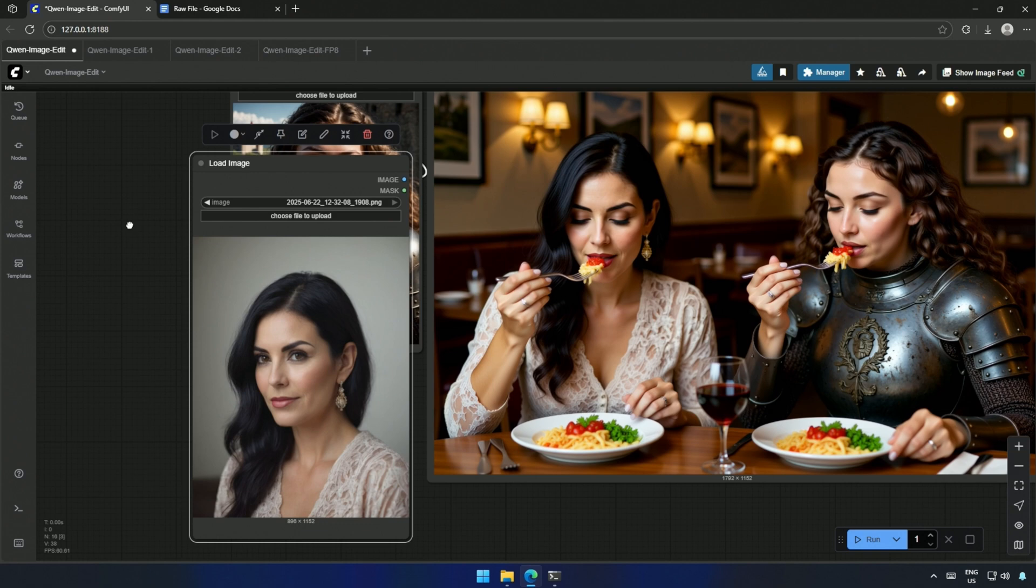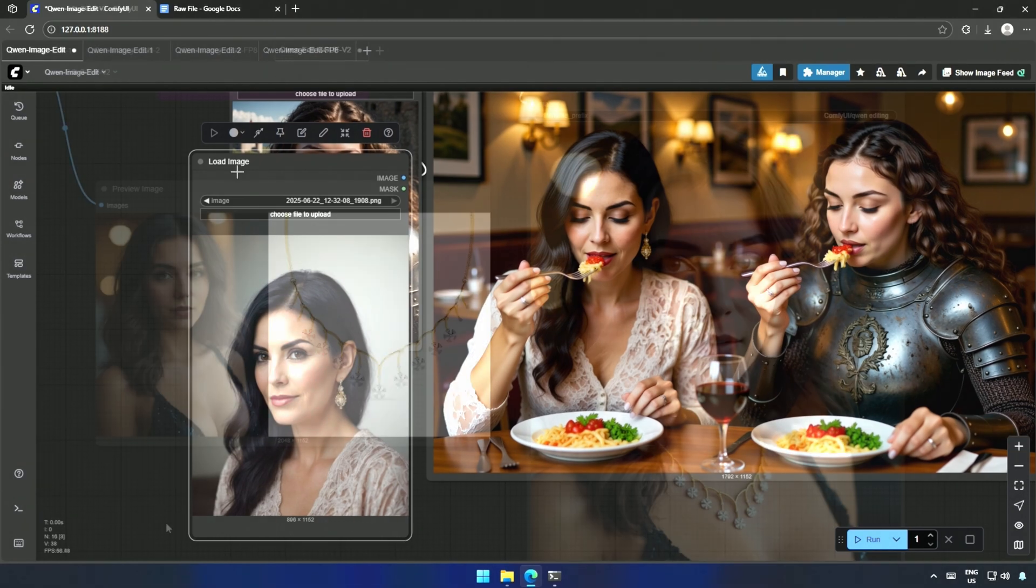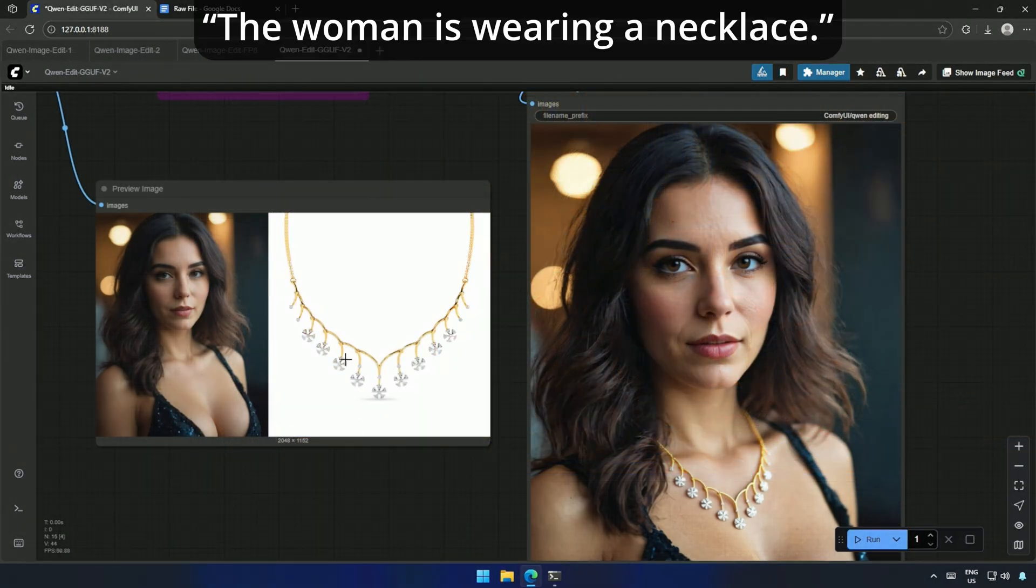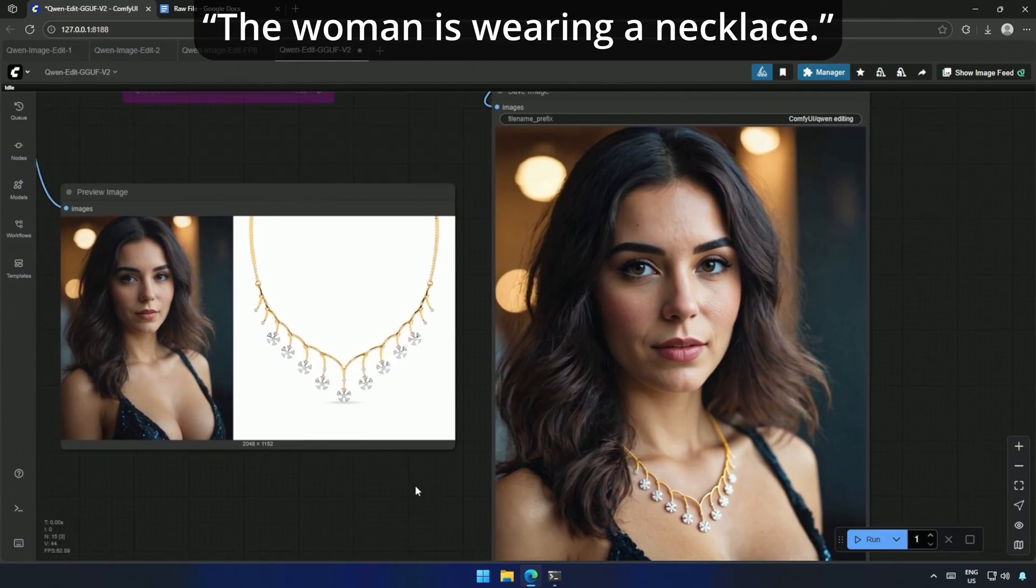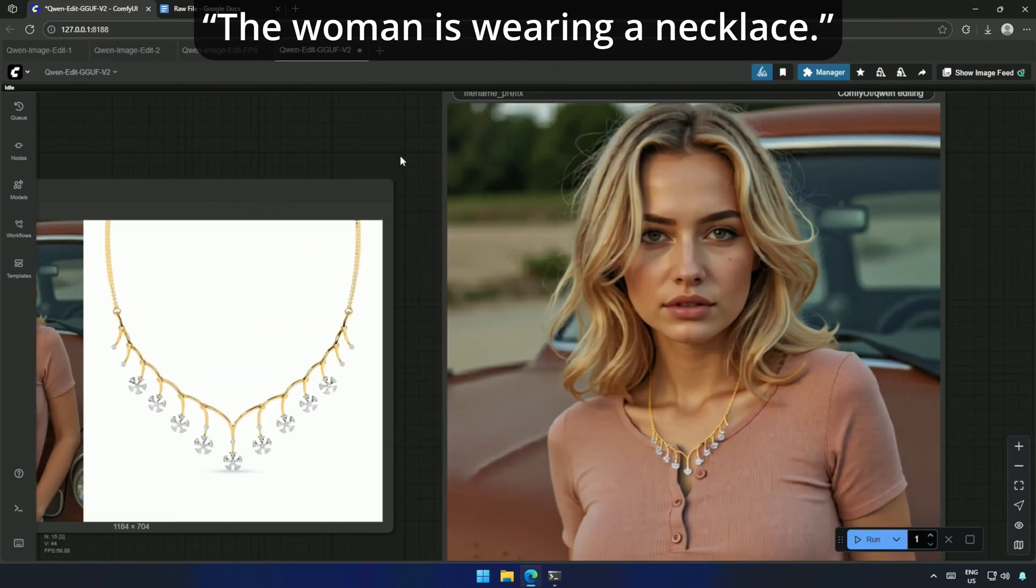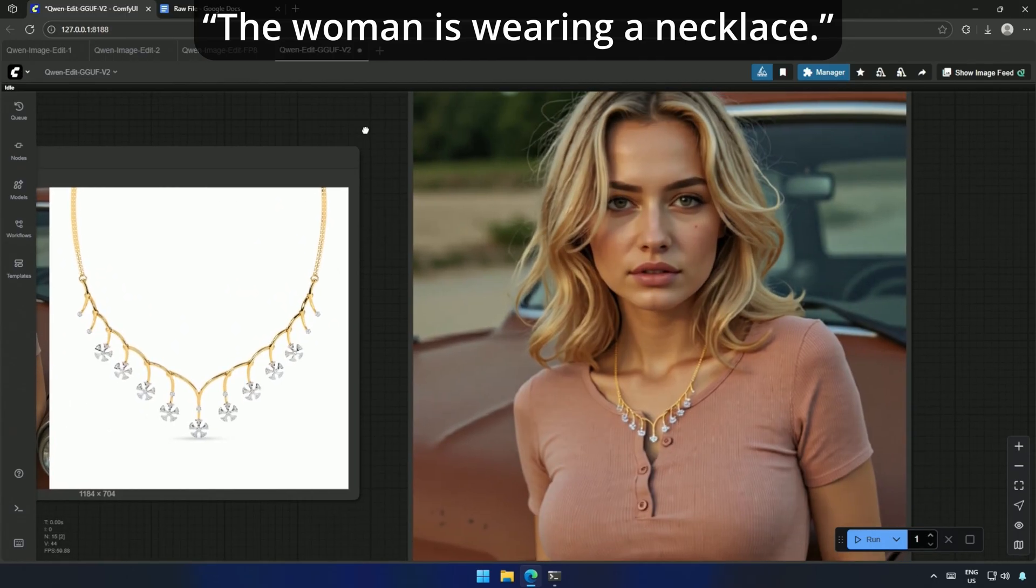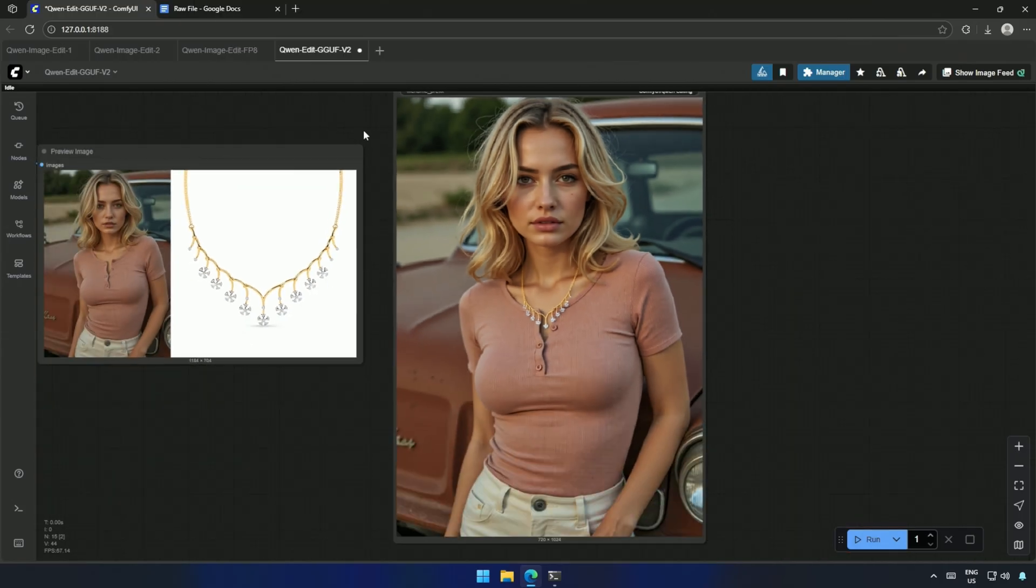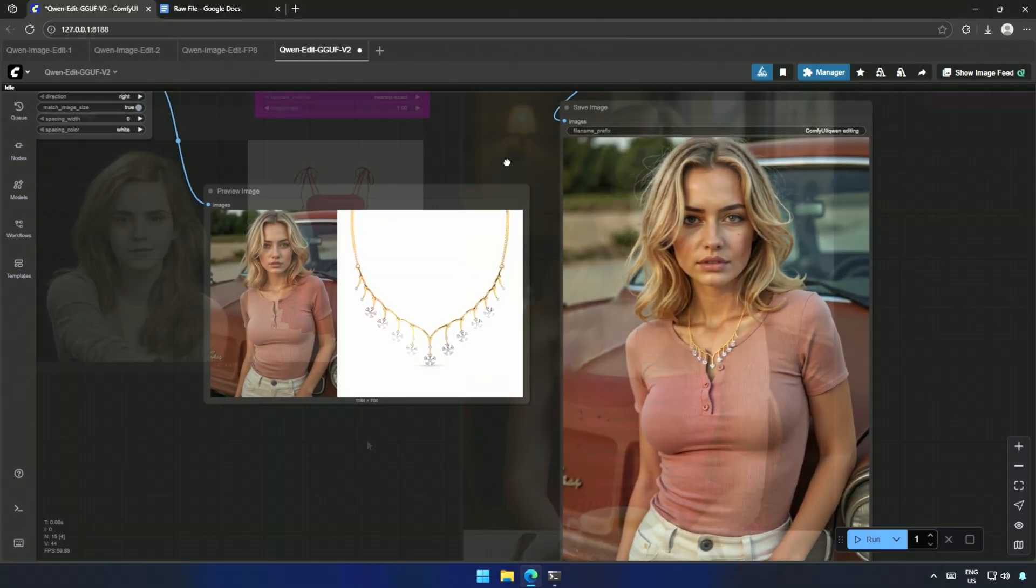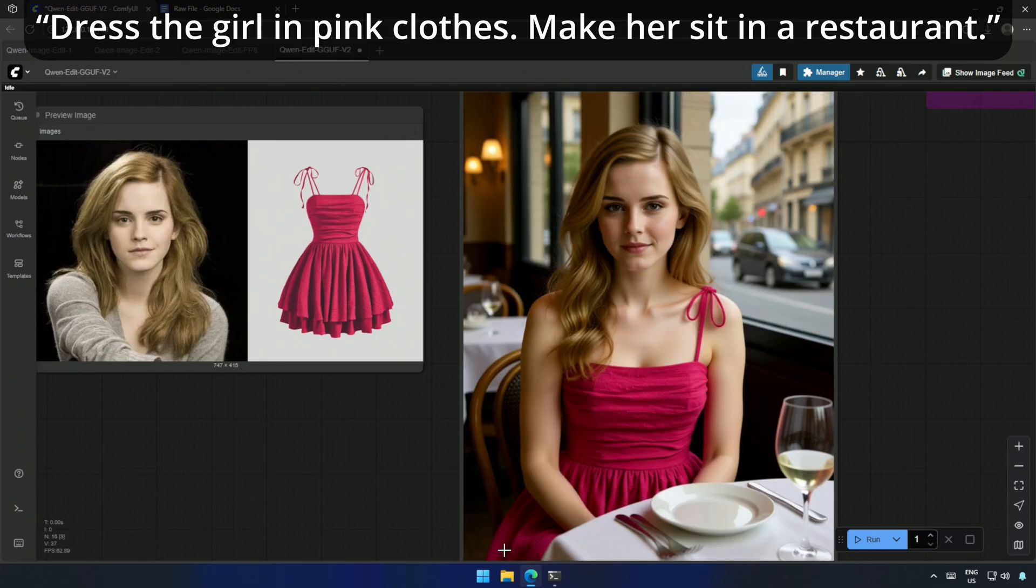Then I moved on to adding products. First, the woman is wearing a necklace. The necklace was generated, but the subject wore casual clothes. So it didn't feel like a good match. So I pushed further, dressed the girl in pink clothes. Make her sit in a restaurant. It took multiple tries, but eventually I got the result.